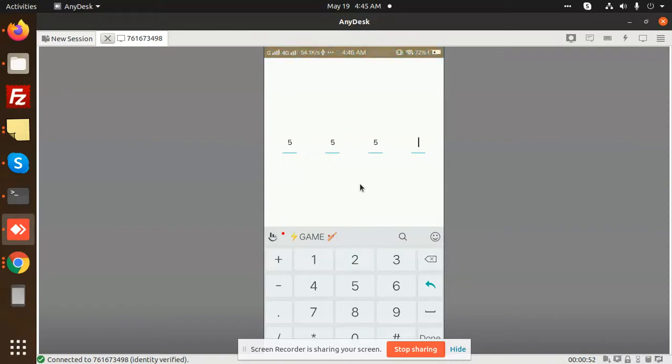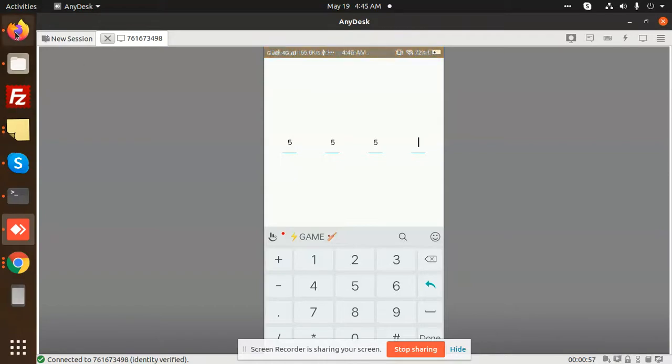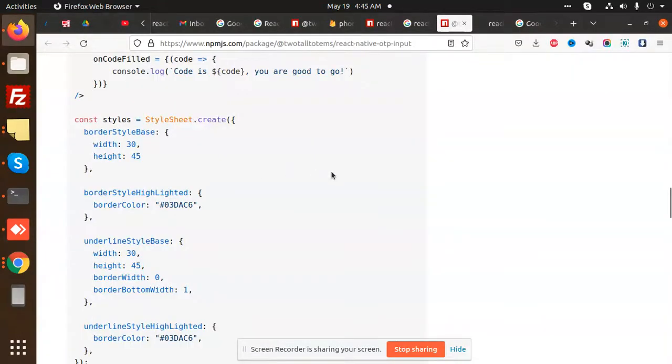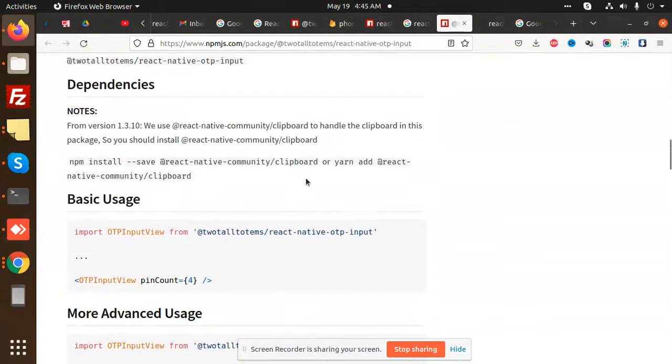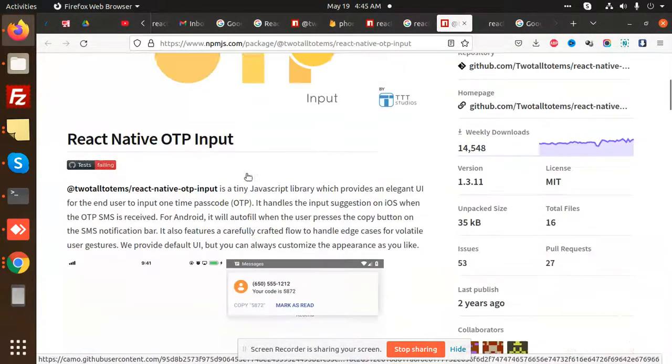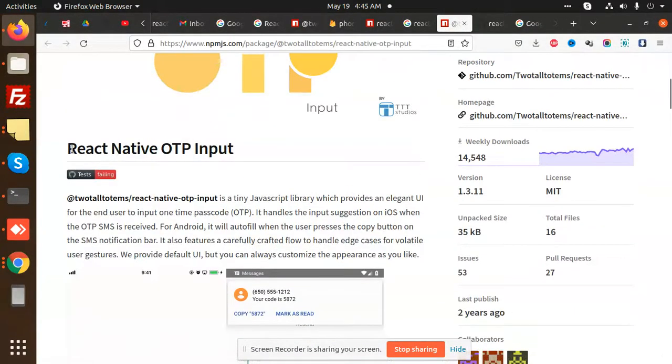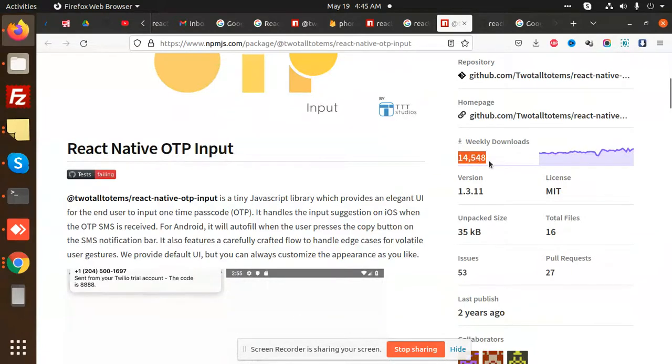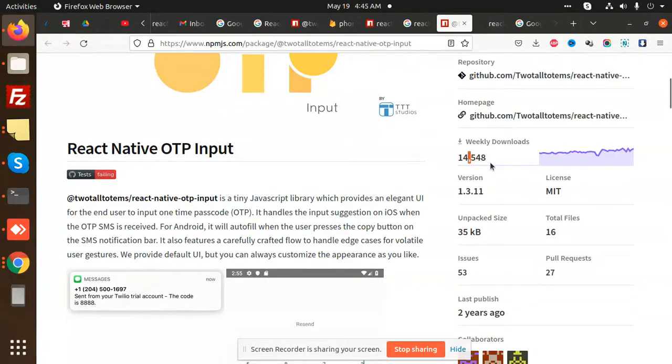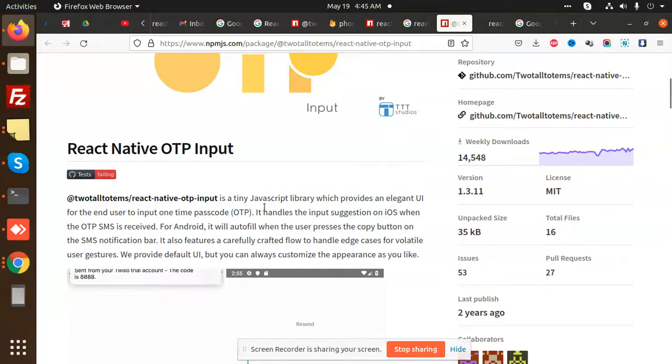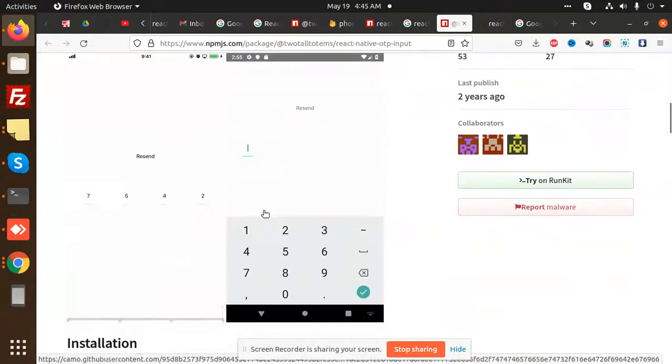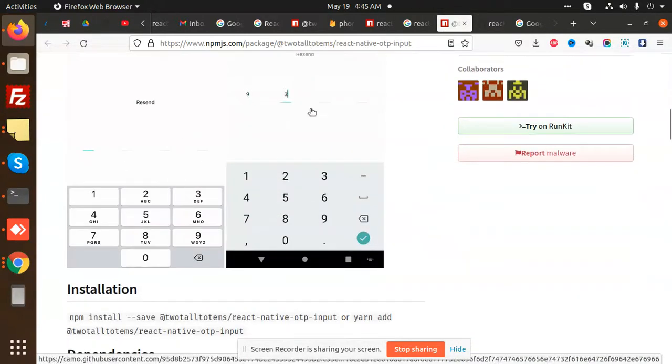So let's start the tutorial and see which package we have to use. Here we are using React Native OTP Input. You can see that it has 14,000 weekly downloads, so that means the package is good. We are going to use this one.